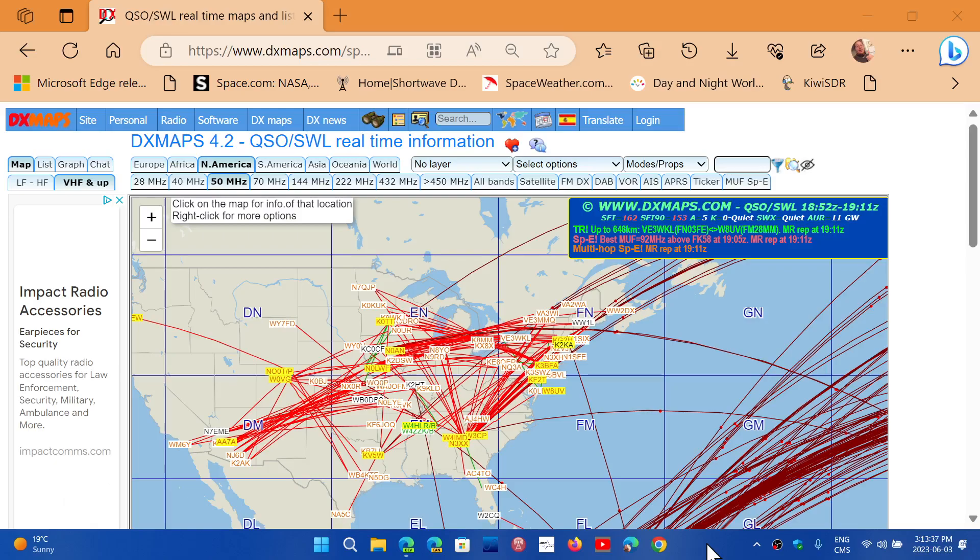It will actually tell you when there's skip happening on sporadic E, which is different from what solar activity is. Because sporadic E-skip is a phenomenon that happens with intense clouds of ionization that can form at any time.